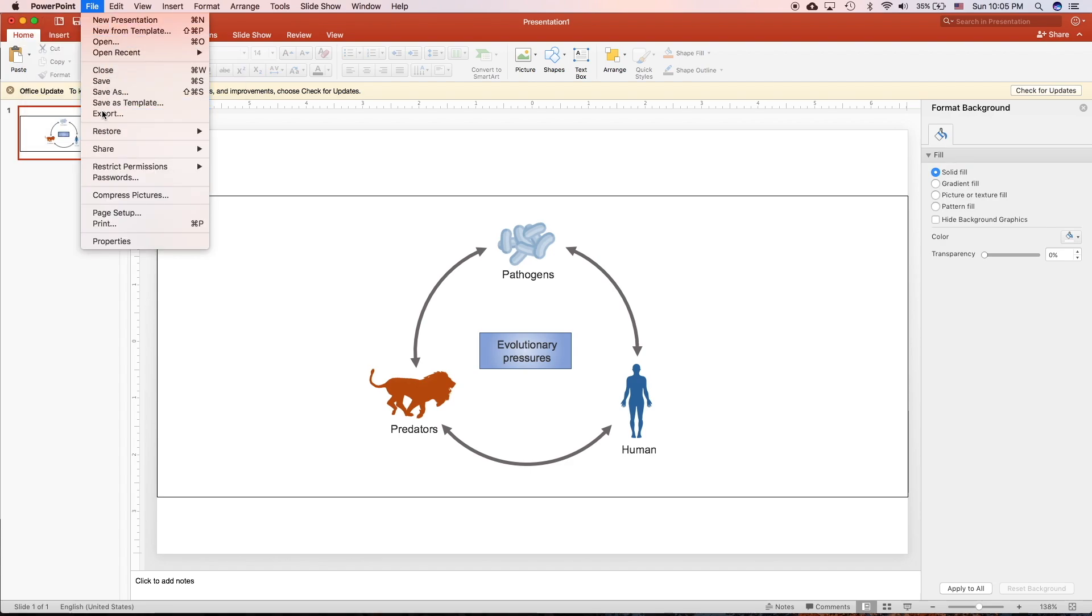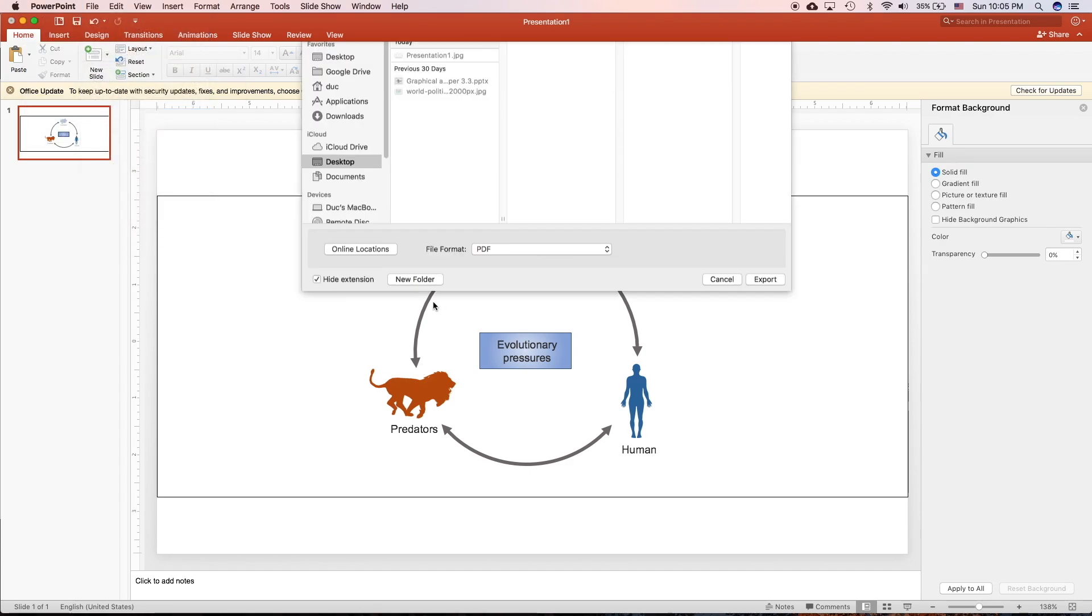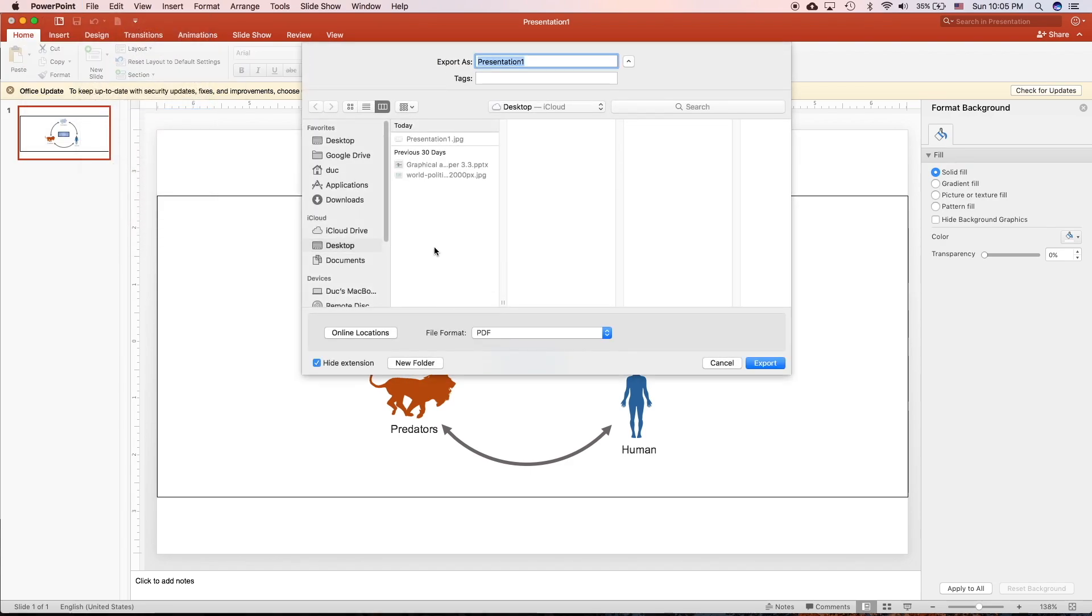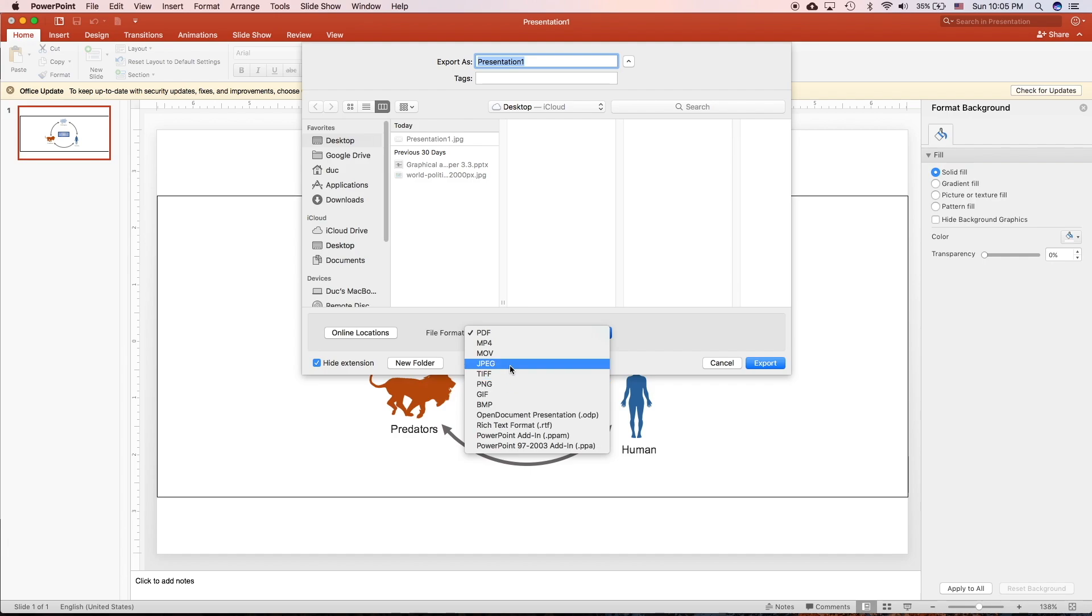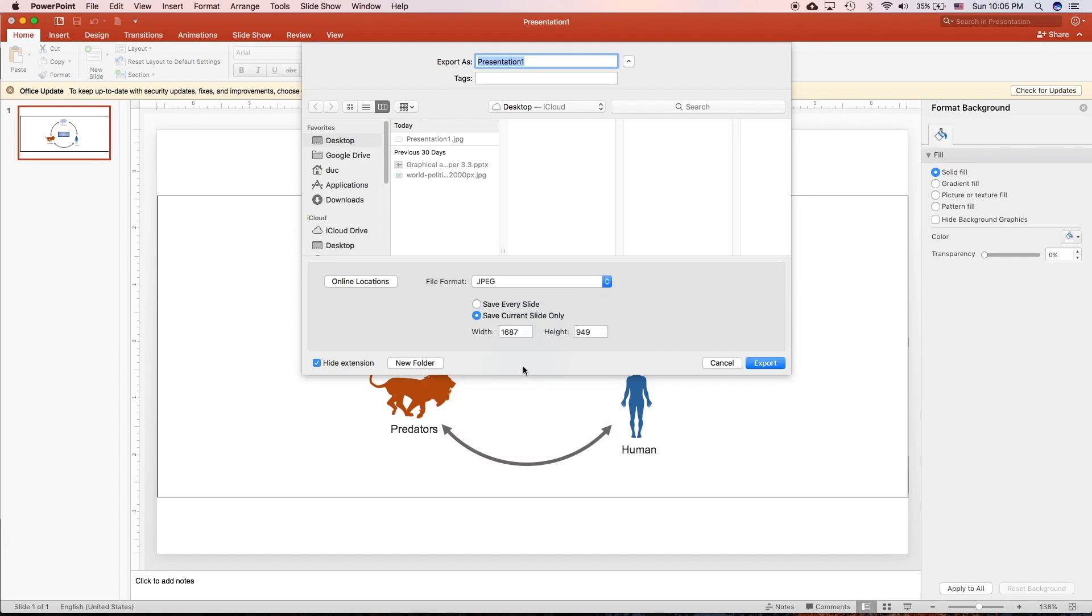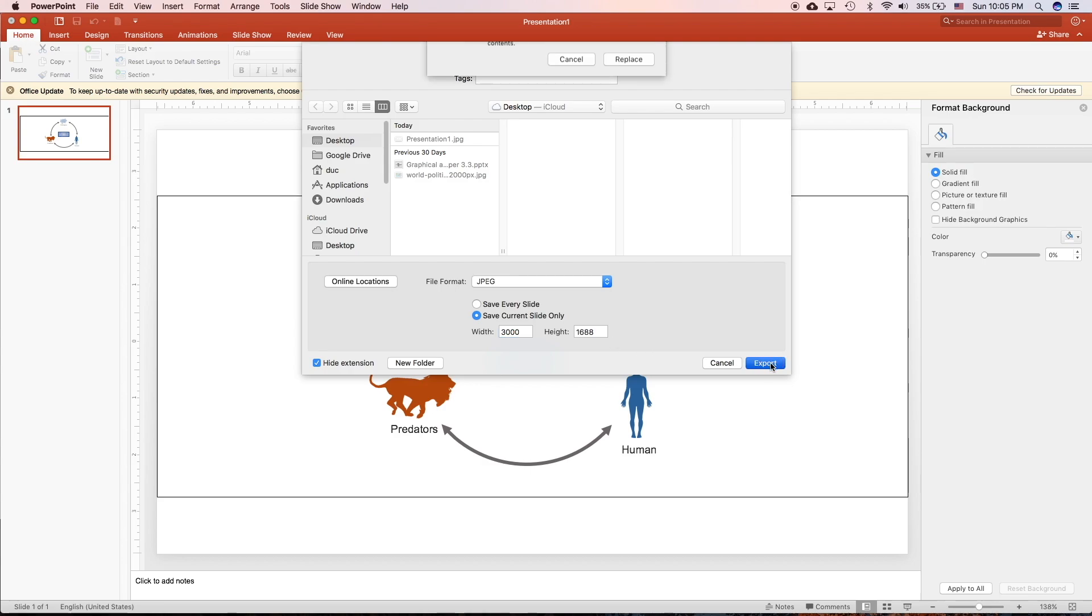To export it, you click File, Export. Move it to Desktop. And I will choose JPEG or TIFF or PNG. So JPEG. And you can always increase this maybe like 3,000. And it will keep the ratio of the width and height.